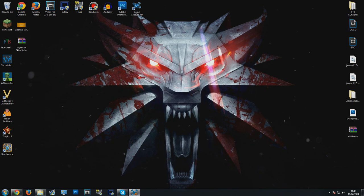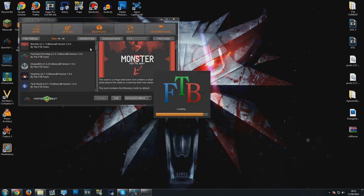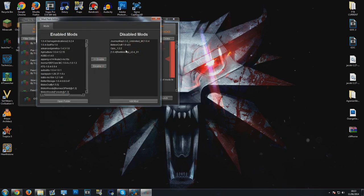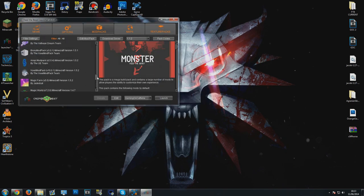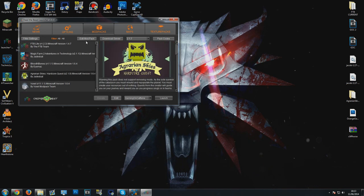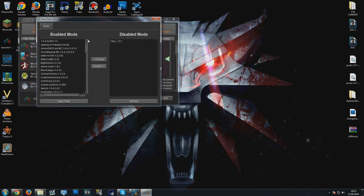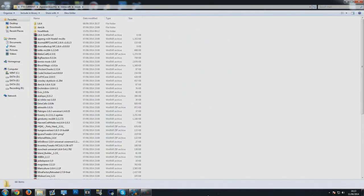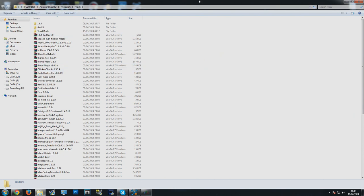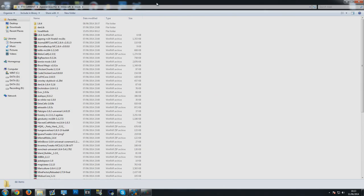So first things first, you want to make sure you know where your directory is for the Feed the Beast mods that you've got installed. The easiest way to do this is to launch up the Feed the Beast launcher, click edit pack, make sure you click on Agrarian Skies, edit mod pack and open folder. This will take you straight to your directory. Mine's in Feed the Beast, Agrarian Skies, Minecraft then mods.